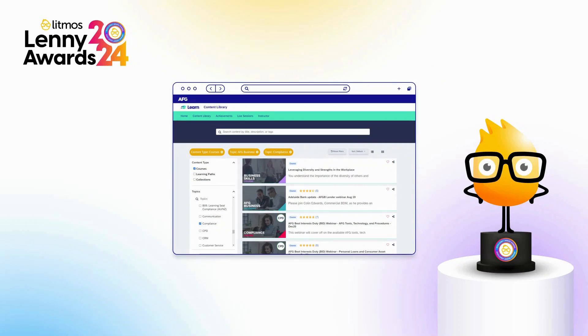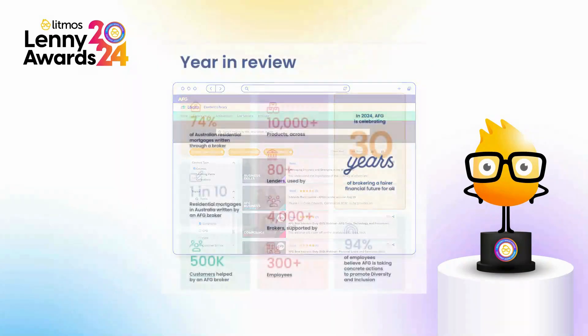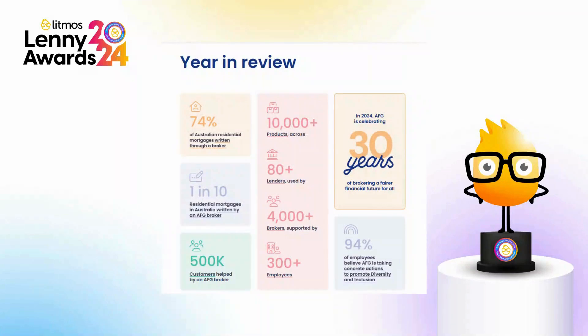AFG is one of Australia's largest mortgage aggregation broking groups, with about 300 staff supporting over 4,000 finance brokers, and we partnered with 80-plus lenders.